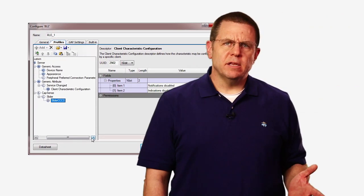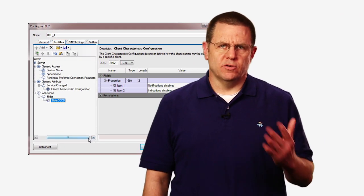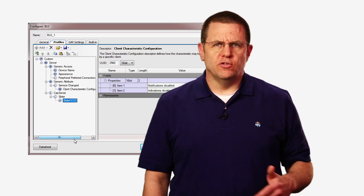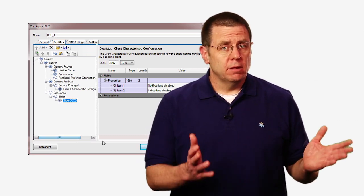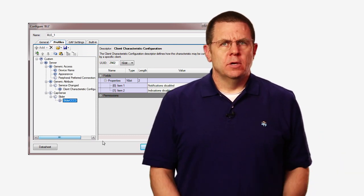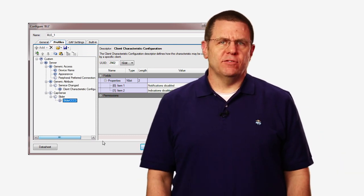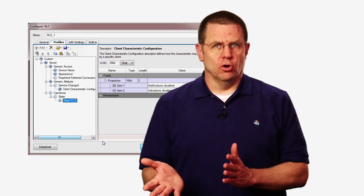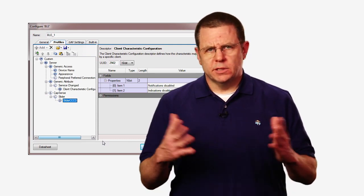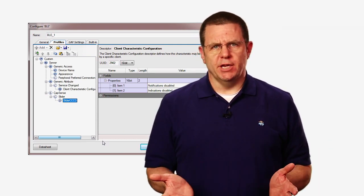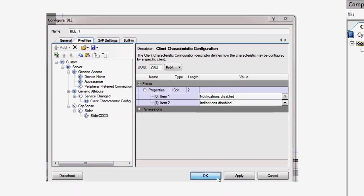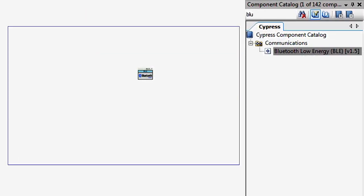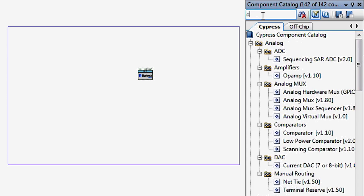The client configuration descriptor is written by the GATT client, the phone, to enable the GATT server, your peripheral, to send notifications of data being changed. That completes the BLE setup.